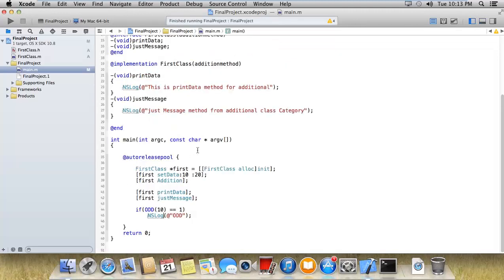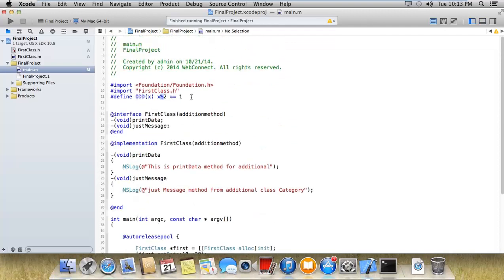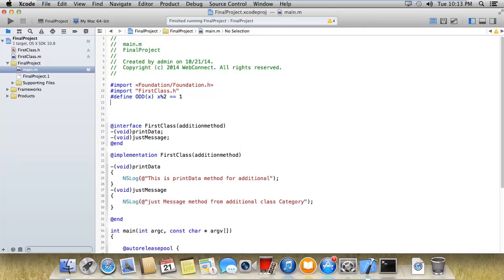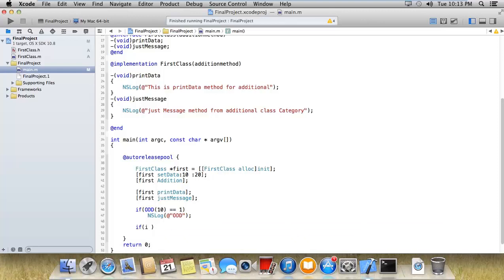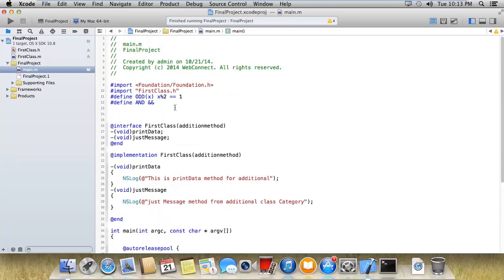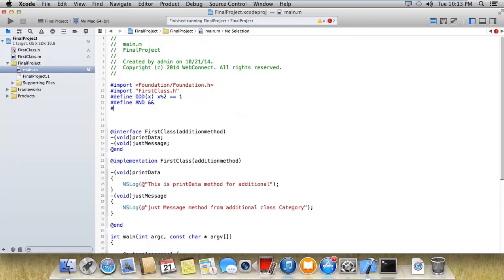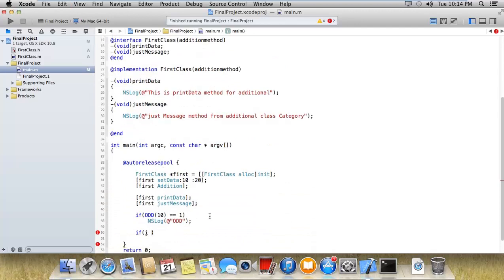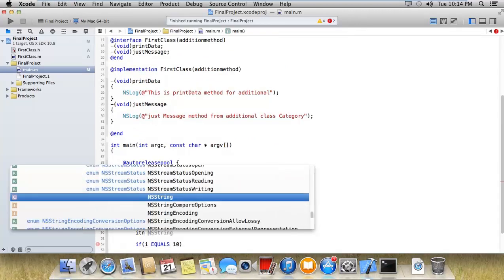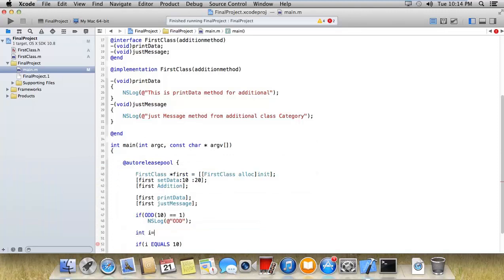You can also implement like this, or you can implement with hash define. Suppose I'm giving any condition over here, like if i double equals... One more thing I'd like to do is hash define equals.